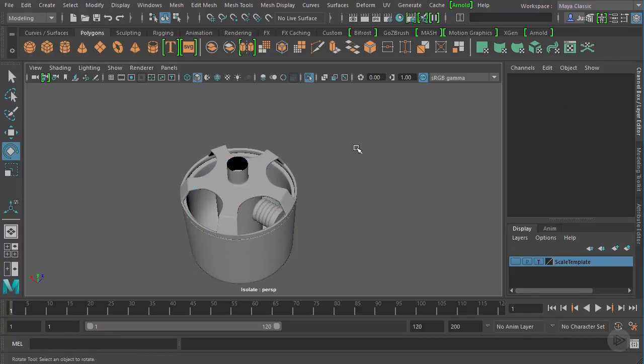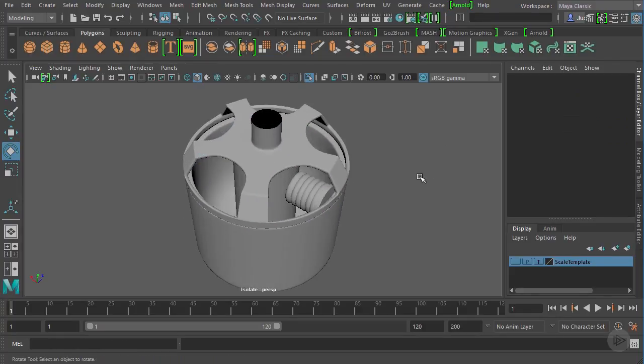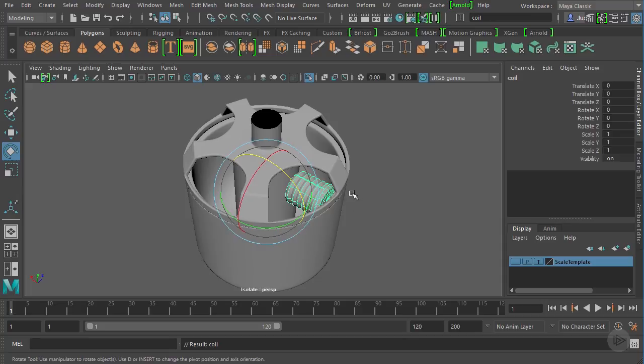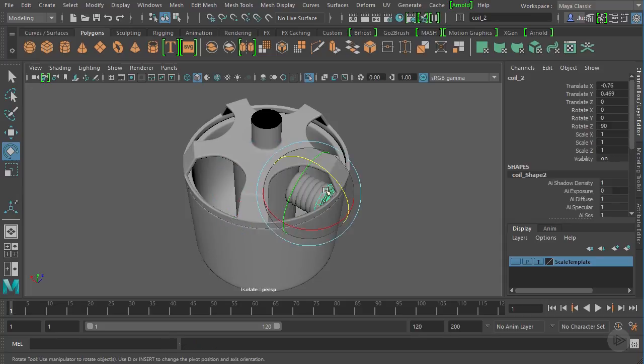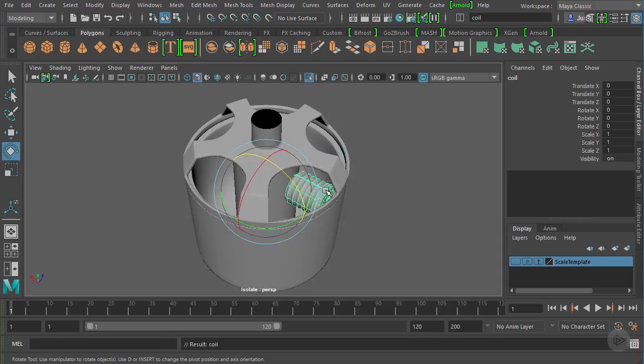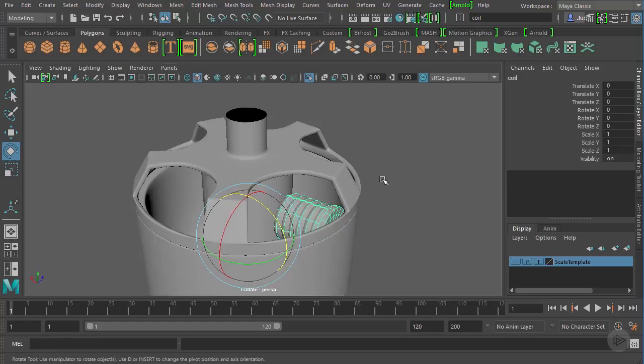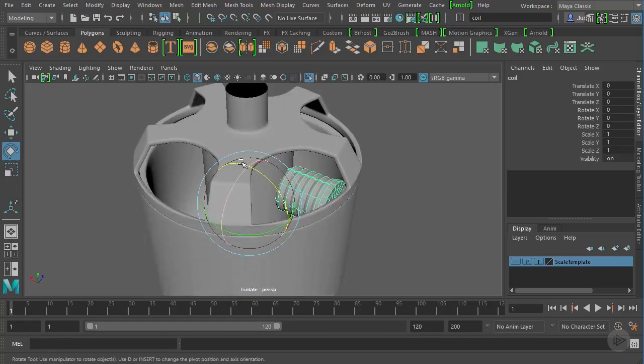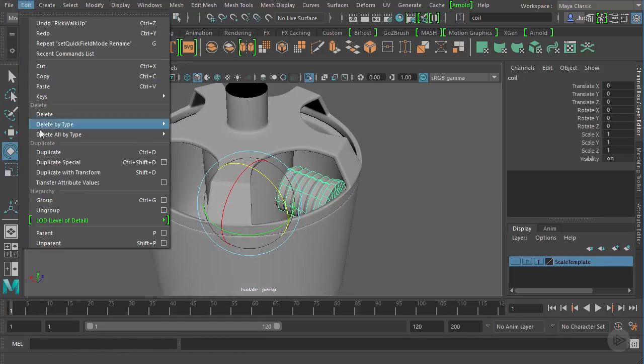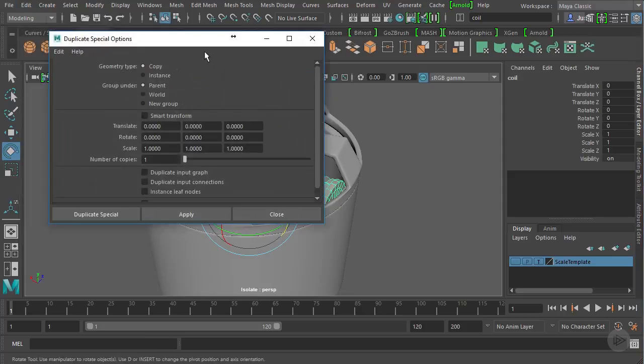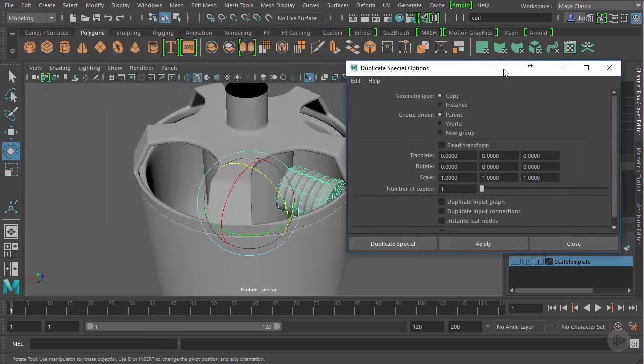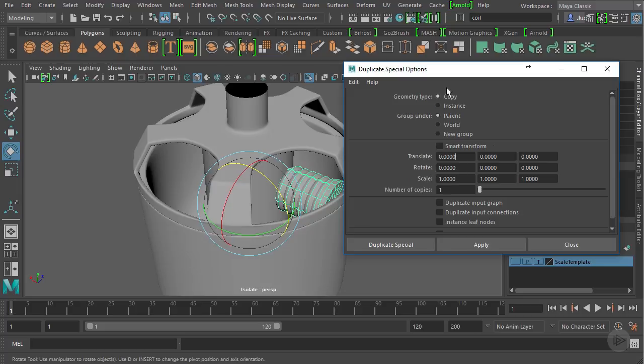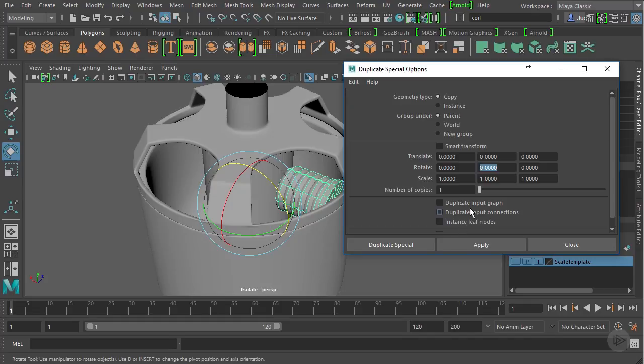So knowing that we can now use our duplicate special. So just selected a part of this group and hit the up arrow to select the coil, the whole entire coil. Again, the pivot is at the origin. Let's go to duplicate special. Let's reset everything. And so what we want to do is these are all fine, we want to rotate it in the y direction, which is this box right here. And we want to rotate it 36 degrees. So every copy is going to be rotated 36 degrees.